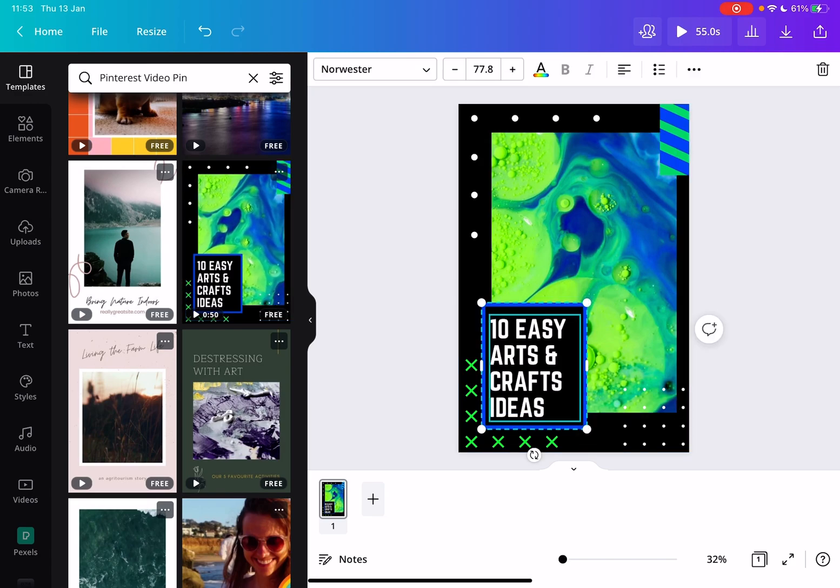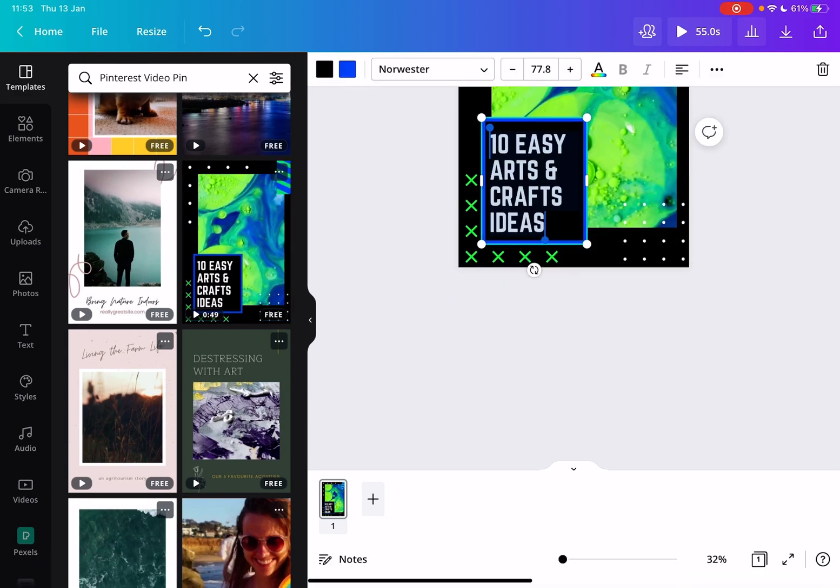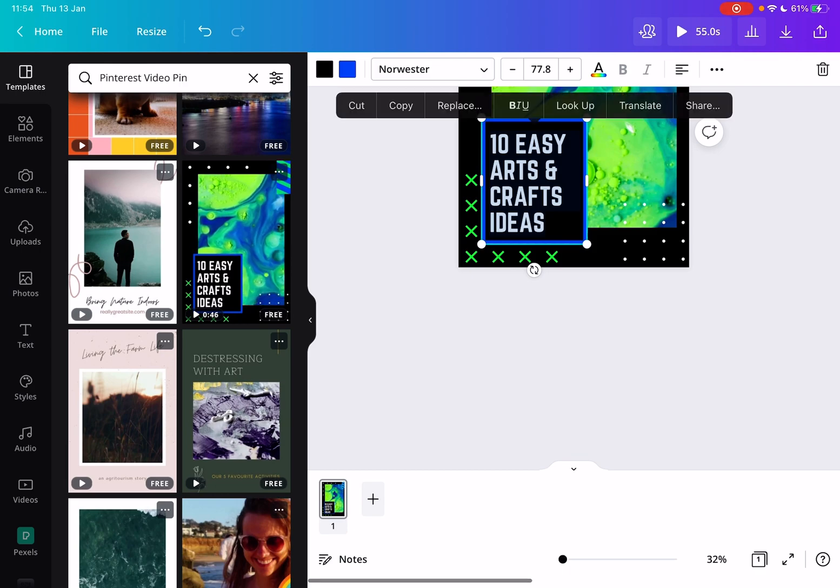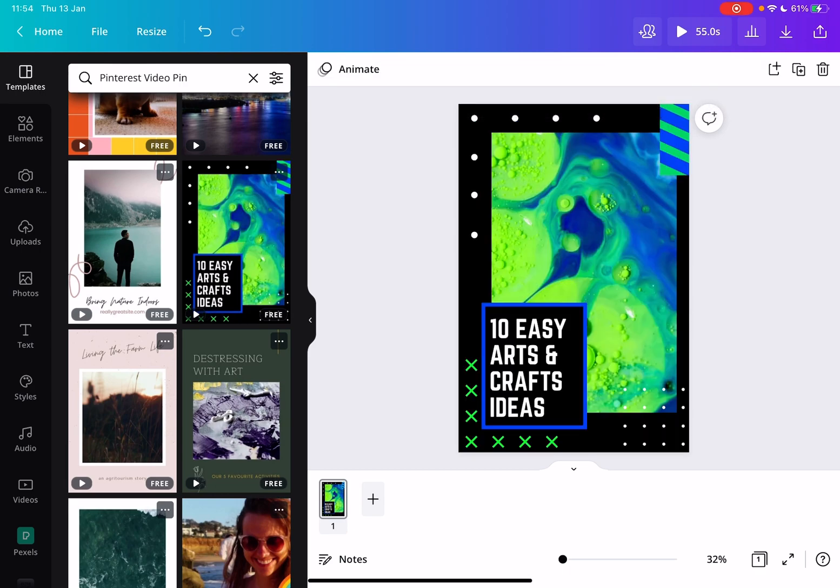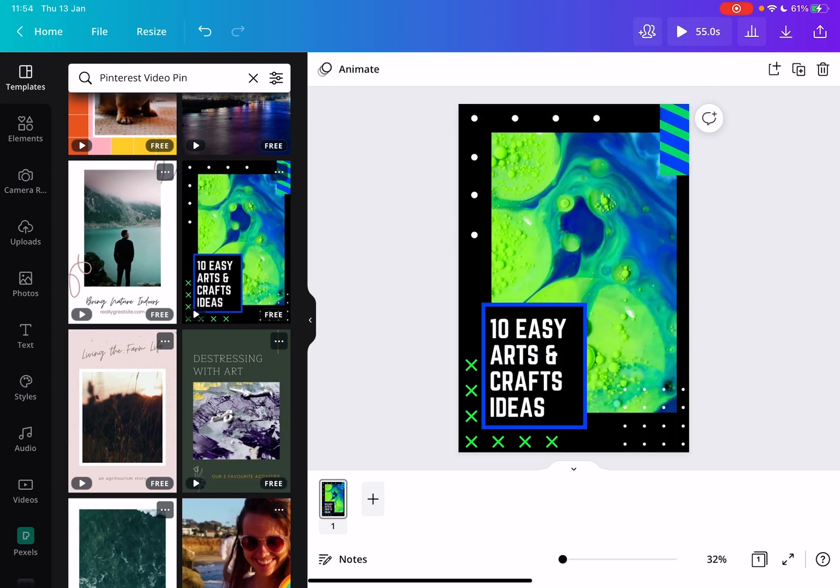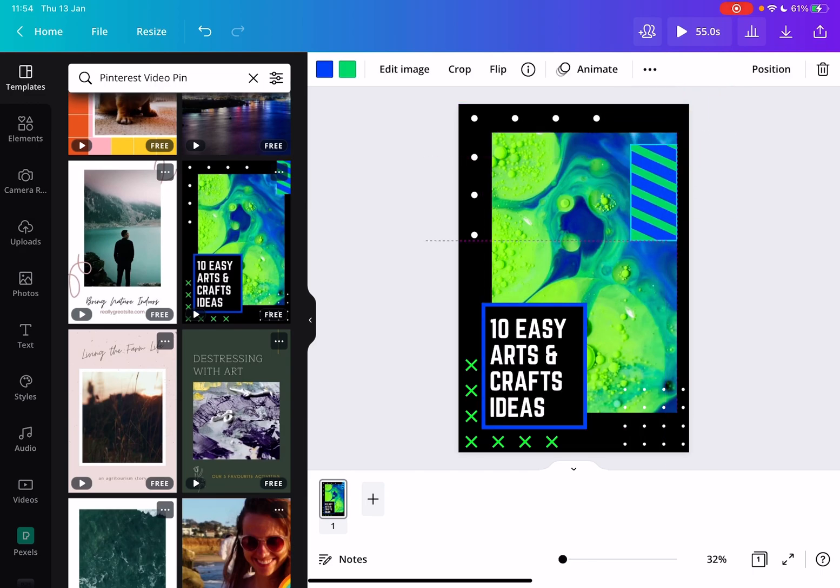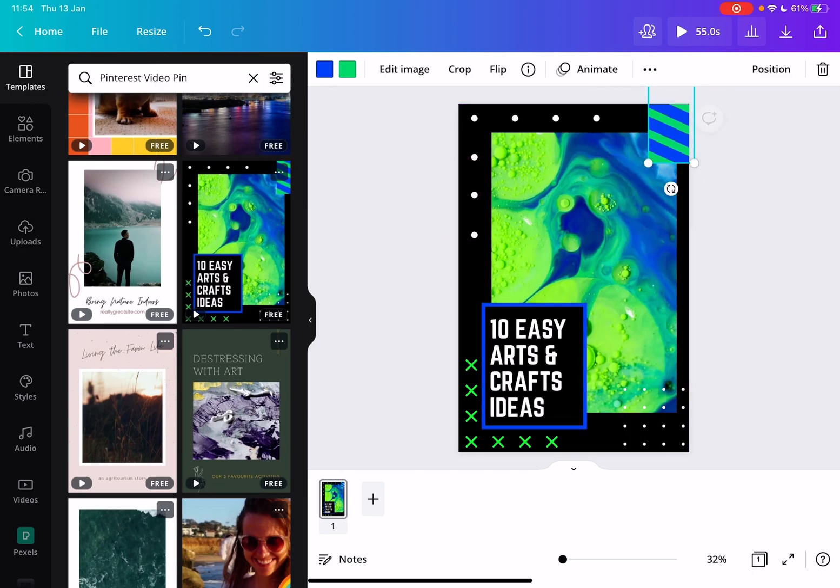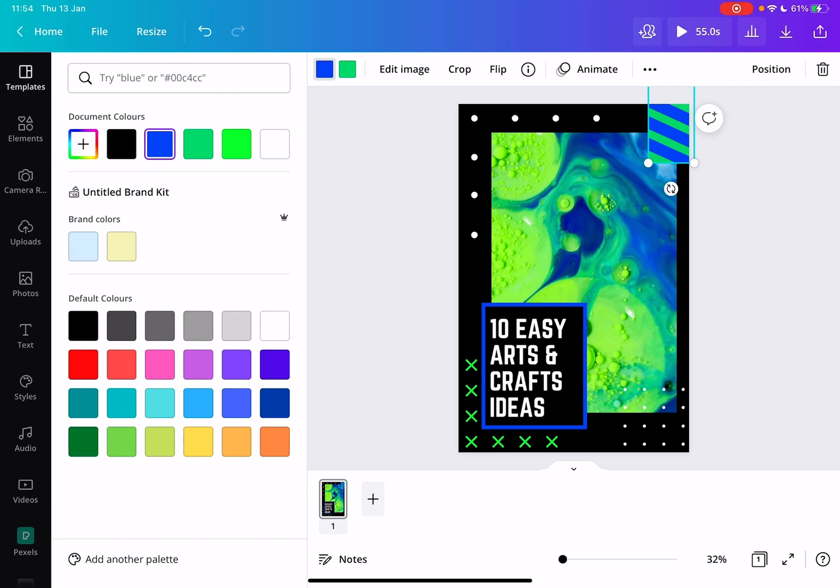Then just tap on these templates and customize them for yourself. You can add any text, change the text, add your logos to it, move around these graphic elements if you want, and you can even change the color of it.